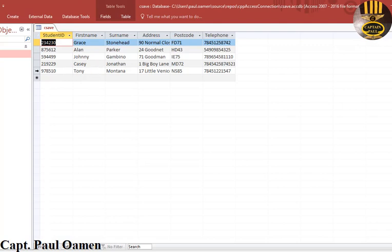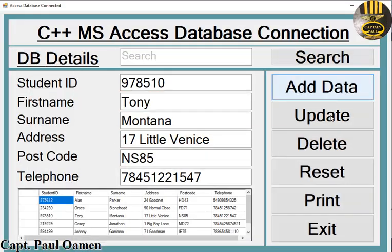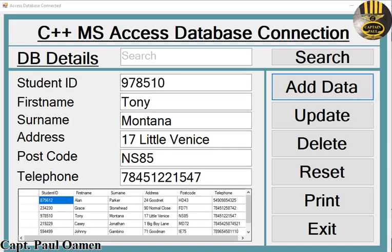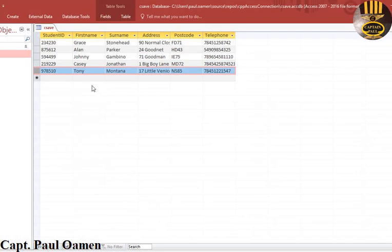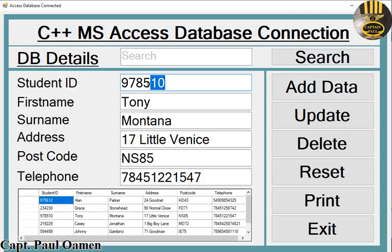There we go, that's Tony Montana's details right there. Let's minimize that. Now the other thing that we can do is if you notice inside the database, have a good look at Tony Montana's details. We're going to modify the ID, so let's change that to something like 999 and click on update.